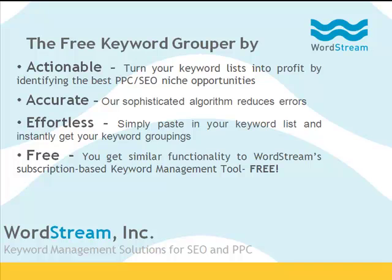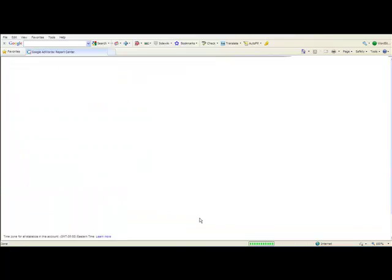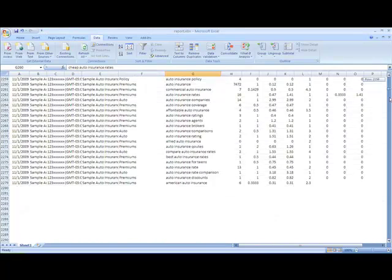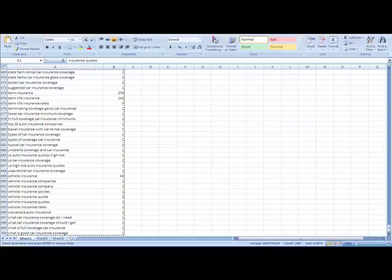WordStream's free Keyword Grouper can be easily incorporated into any PPC or SEO campaign. Here are just two of the ways you might use it. Let's say I'm having trouble making sense of my PPC search query reports. I know the information in there can help me refine my ad groups, but I'm overwhelmed by the size of the list.